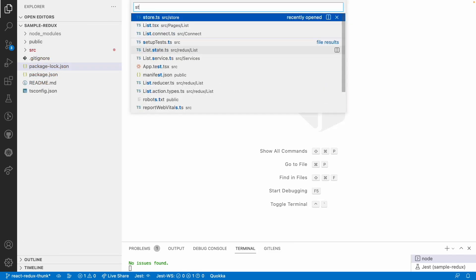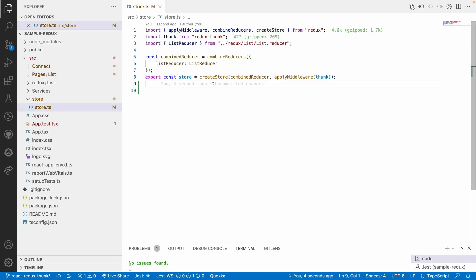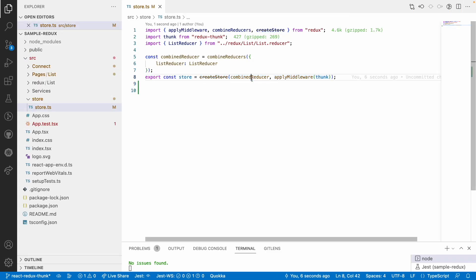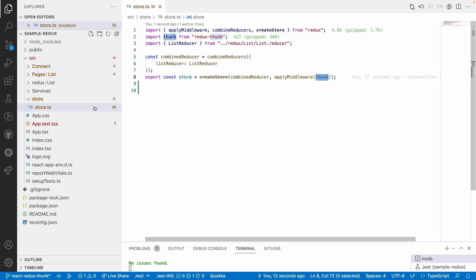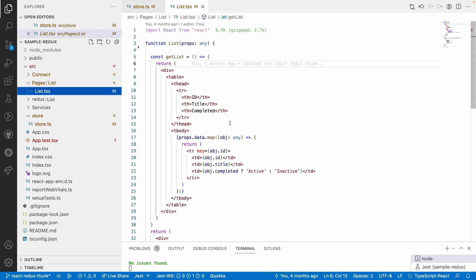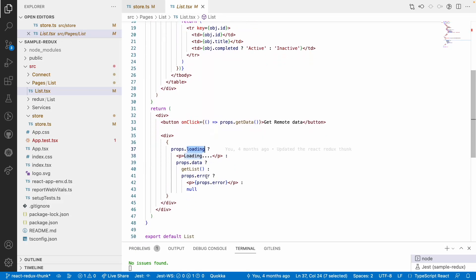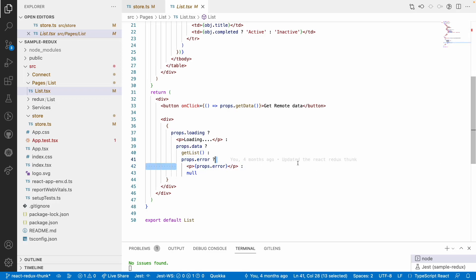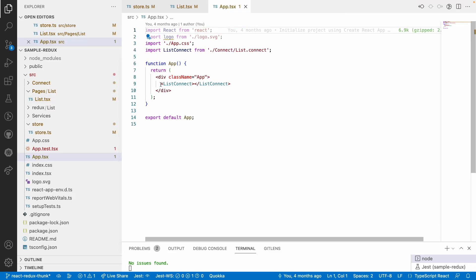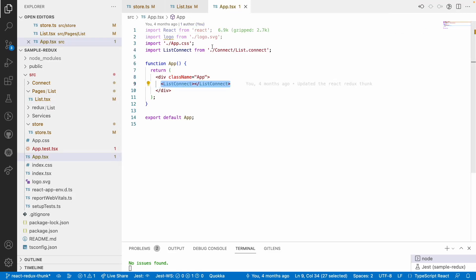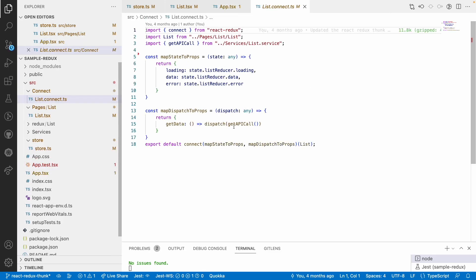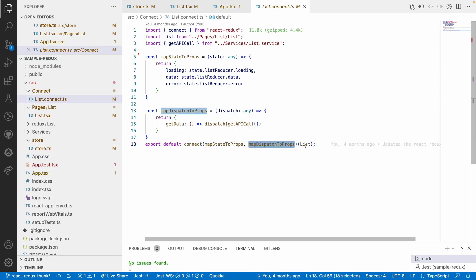Here you have store.tsx, which is the root store variable. We are creating a store, combining one reducer — we can combine any number of reducers — and we have applyMiddleware for Thunk to dispatch asynchronous functions. We also have pages, and inside these pages you have a list component which receives props and shows loading, data, or error states. However, this is not directly linked with your app component.